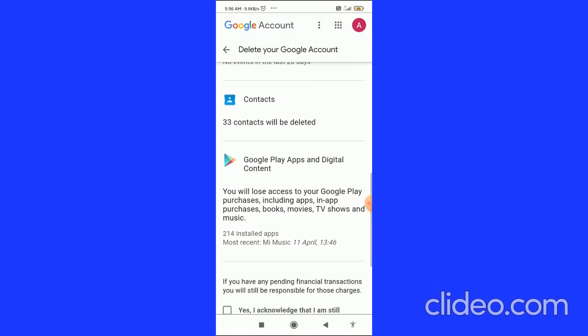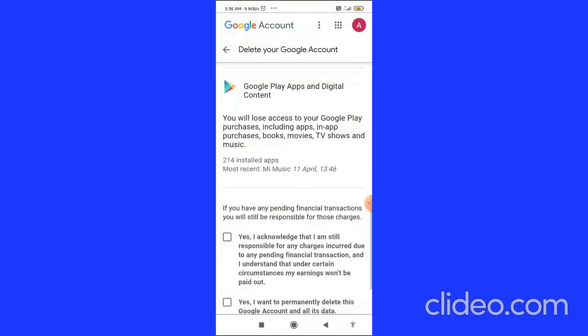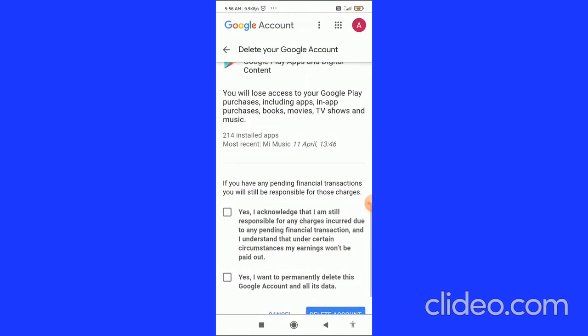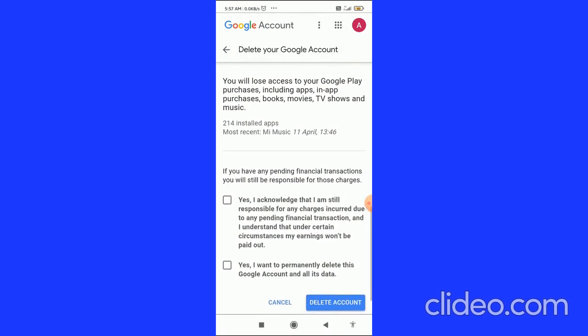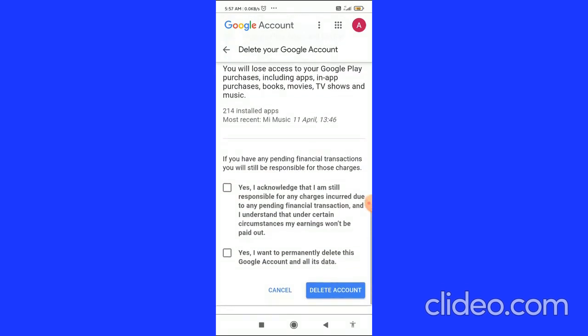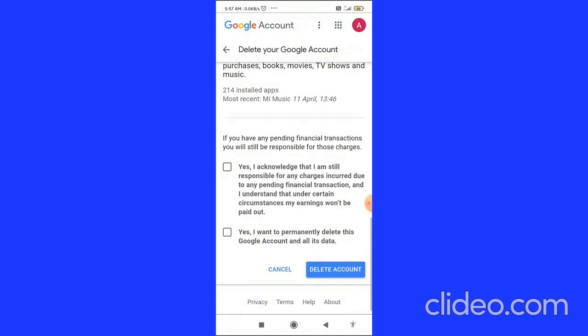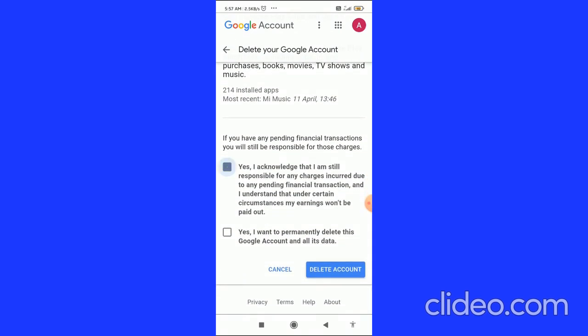You can see it is saying that all the content related to this Google account is deleted. You have to check these two boxes and then click on Delete Account.